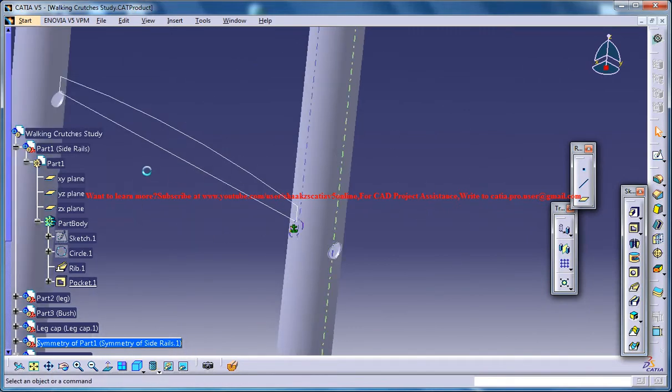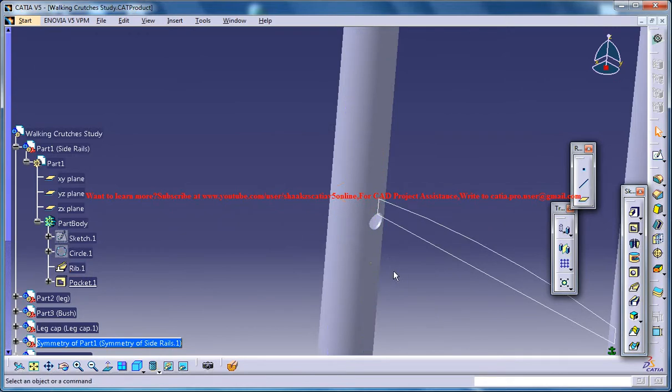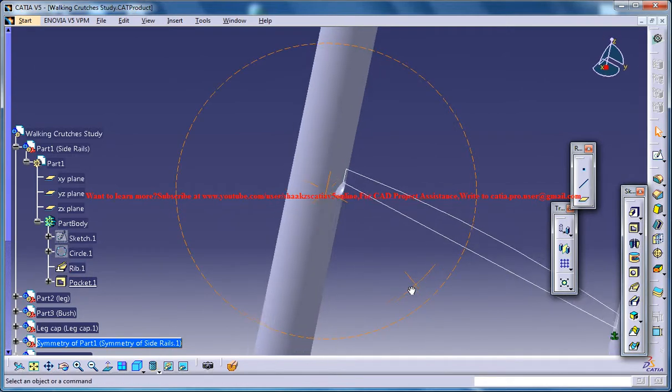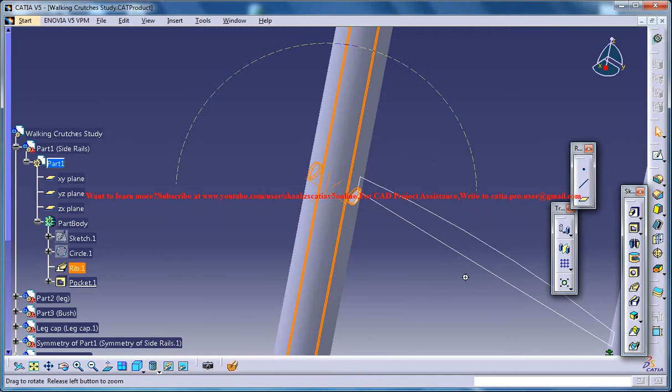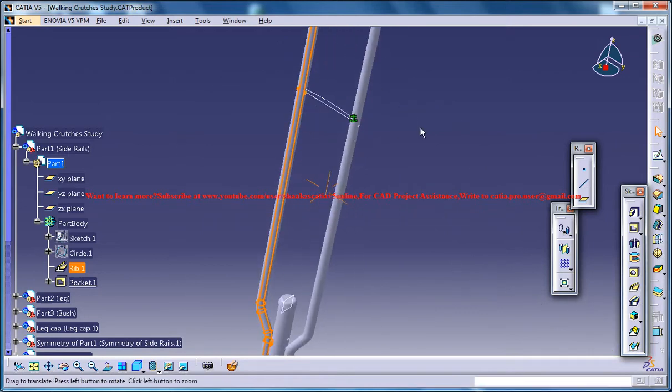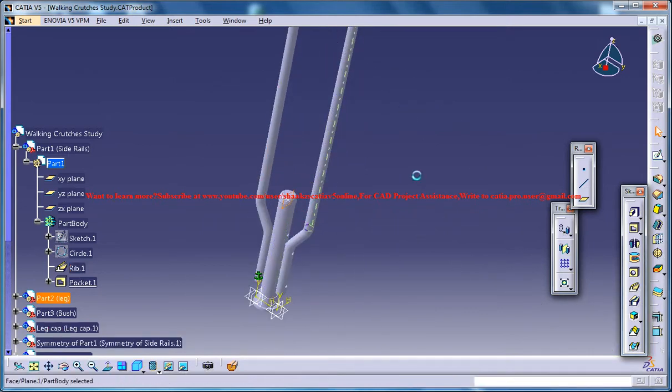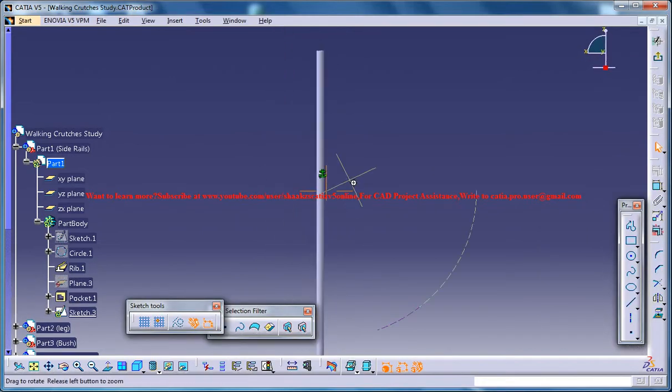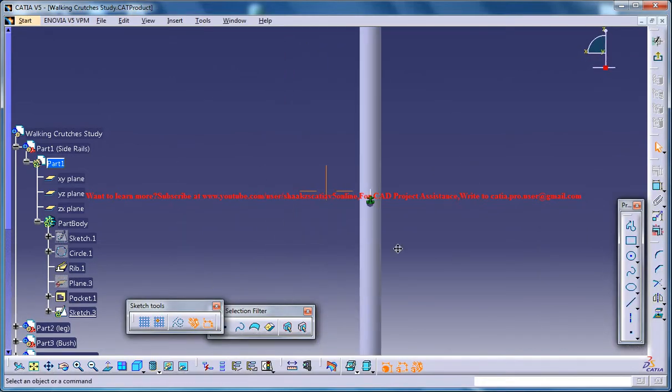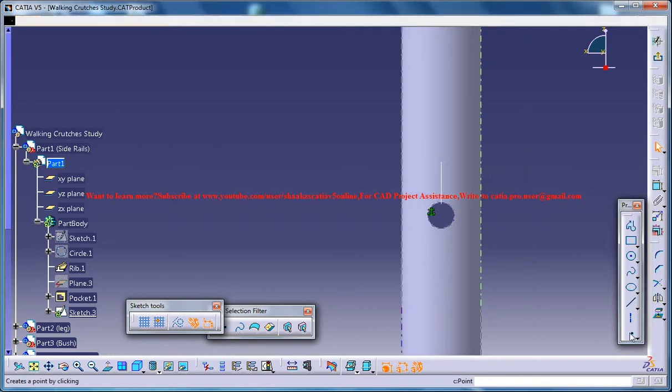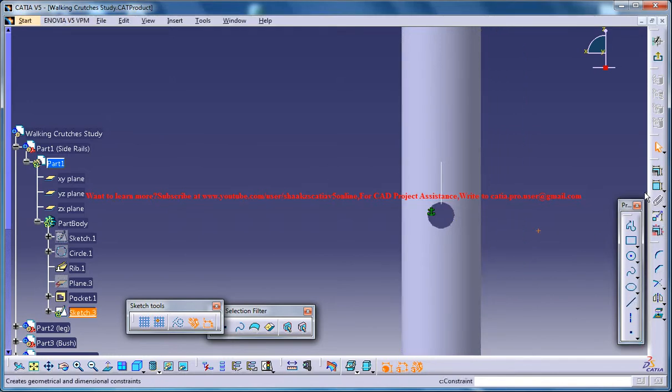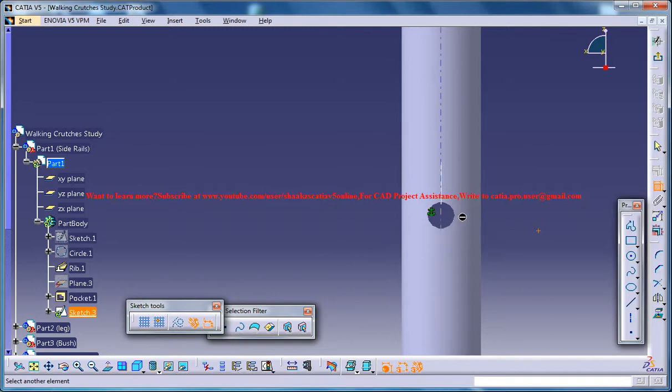So another thing what you can do is you could try narrating this one. Again select the plane, go for sketch and then create a point and constrain it.